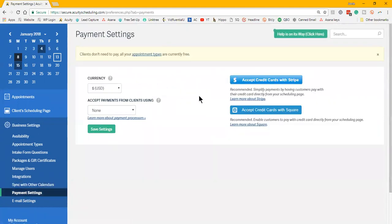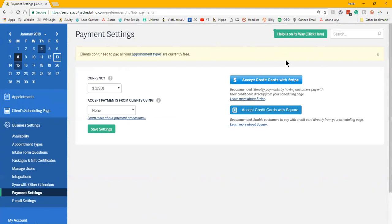Payment settings. I personally don't accept payments through Acuity because I've just thought to do that, but I do know some people like to use this as a deposit for a consultation or their initial appointment or as a down payment sort of thing.